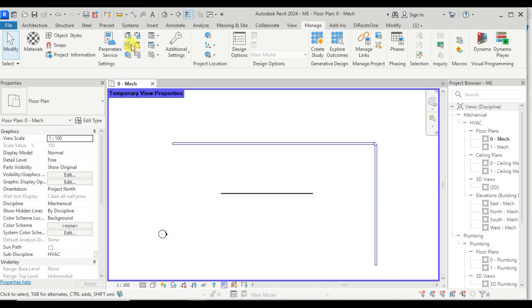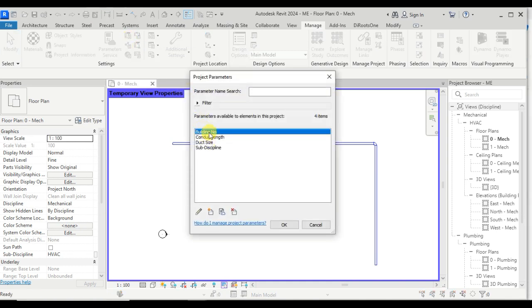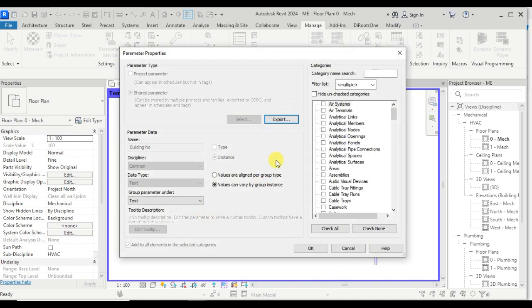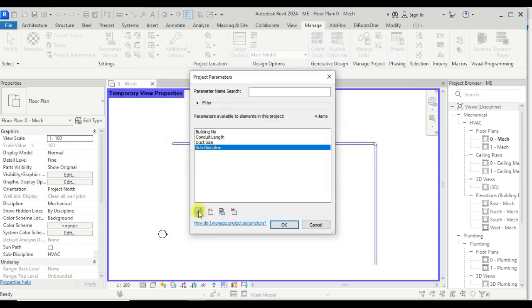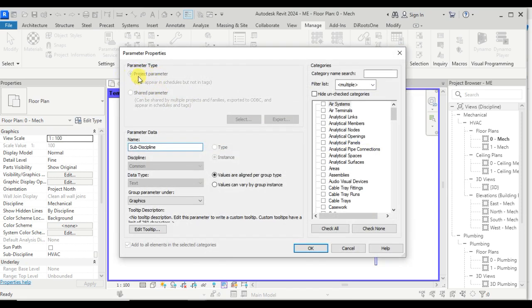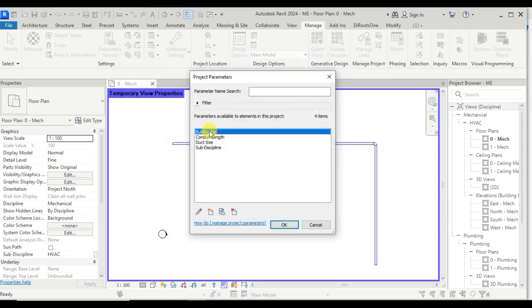Go to Project Parameters, click on 'building number,' and click Edit Parameter. You will see the Export option is available. If we export this, it will create an exported parameter group in the shared parameter text file. Note that only shared parameters can be exported — if you click any project-specific parameter, the Export option is grayed out.